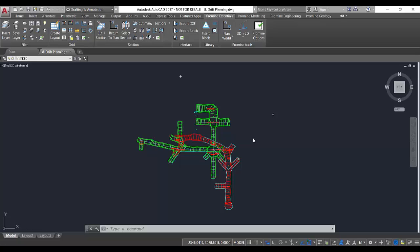So to use the command fillet, first we're going to design our drift centerline. In this case, this drift is going to be a ramp connecting the red level with the green level.